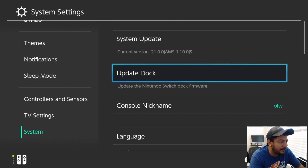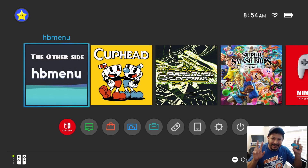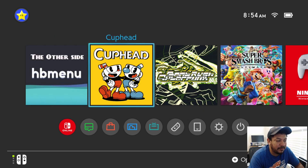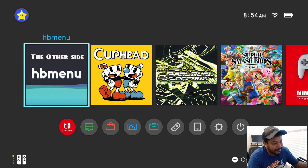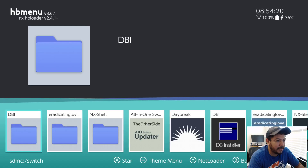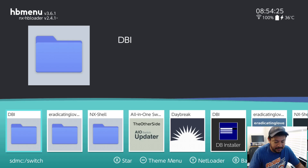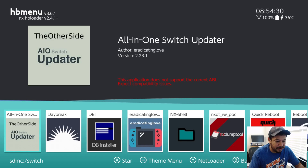Now that we have that confirmed, let's do a final test. If everything is working as it should, you should be able to go into the HB menu either with a title override or with a forwarder — if you have a forwarder, that's the easiest thing to test. If you're interested in my forwarder, leave a comment and I'll try to help you out. We entered the HB menu, which means everything is good to go.